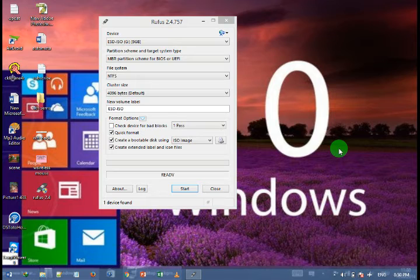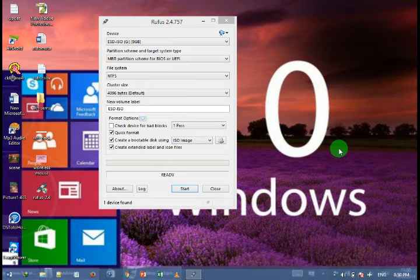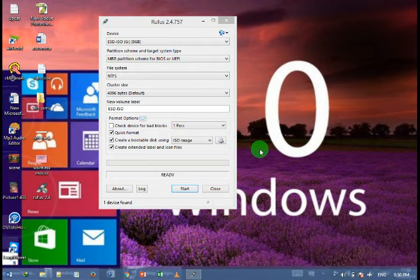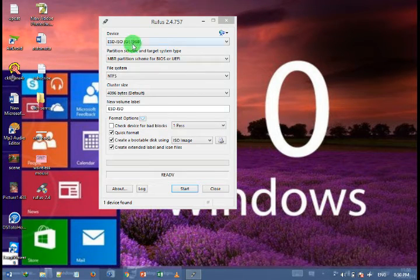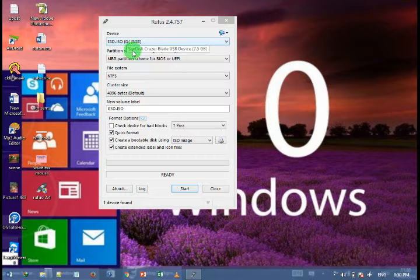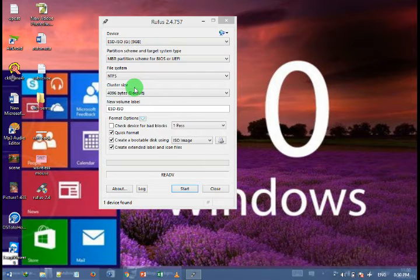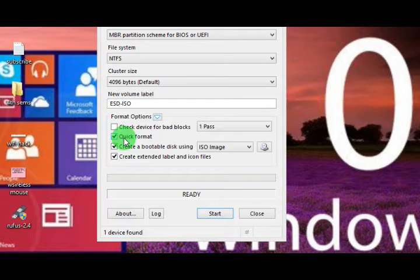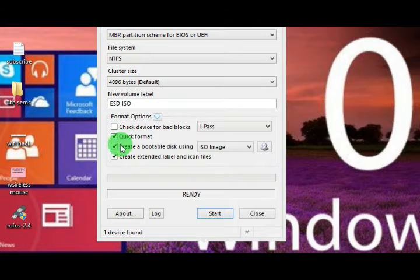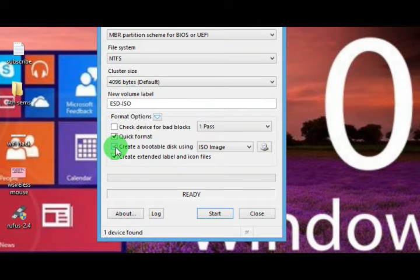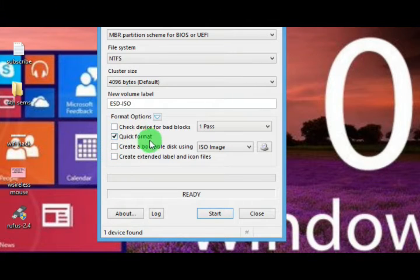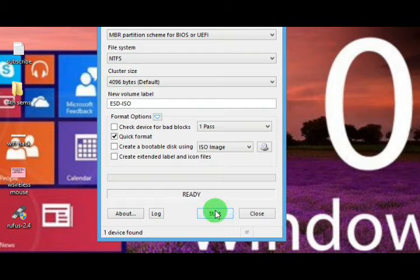As you insert your pendrive, then it will show the volume of the pendrive and its name. First of all, you need to format your pendrive. So uncheck all these options and check only this quick format option, then click on the start button.